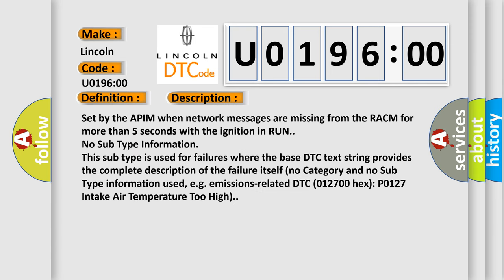Set by the APIM when network messages are missing from the RACM for more than five seconds with the ignition in run. No subtype information. This subtype is used for failures where the base DTC text string provides the complete description of the failure itself.